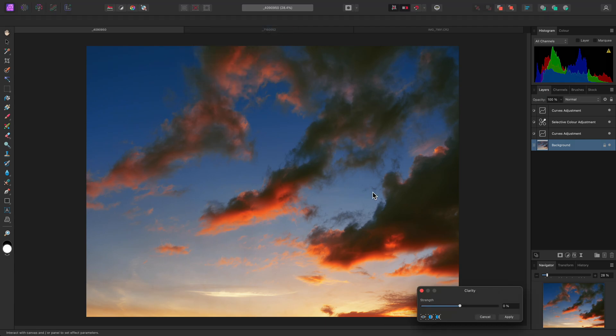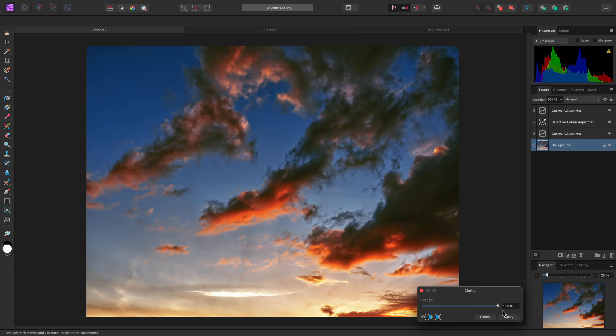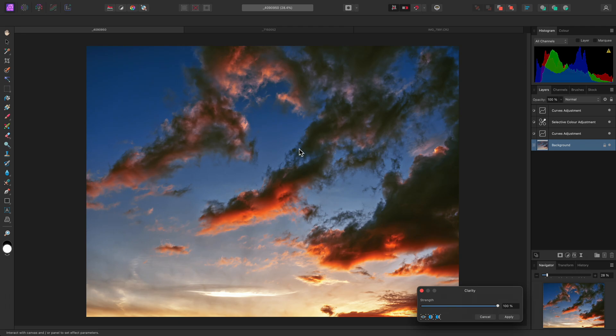Increasing the slider performs a dramatic contrast enhancement, with minimal haloing around the edge detail. I'll click Apply to commit this effect.